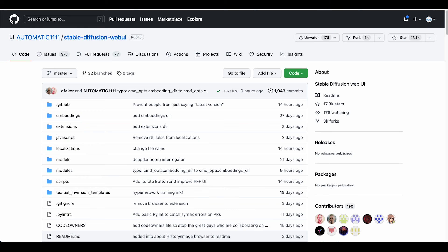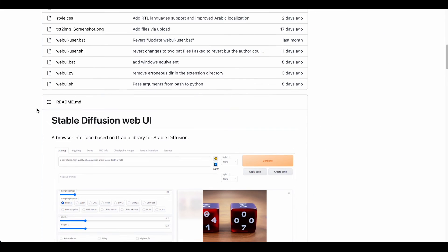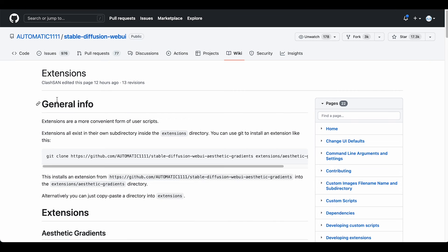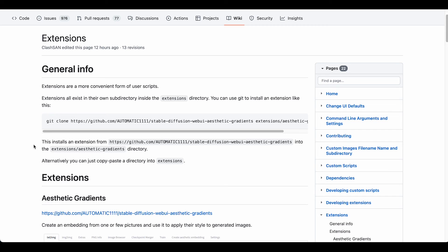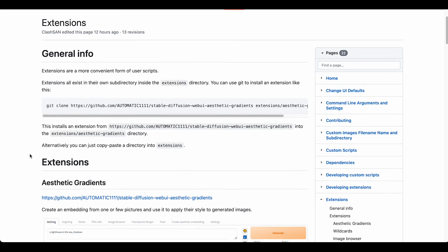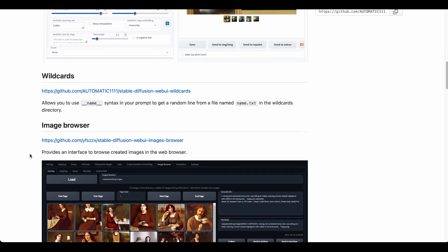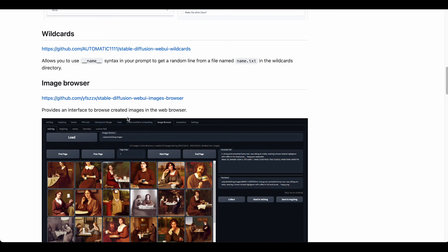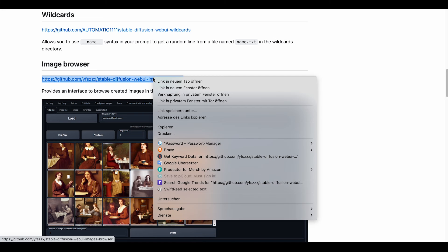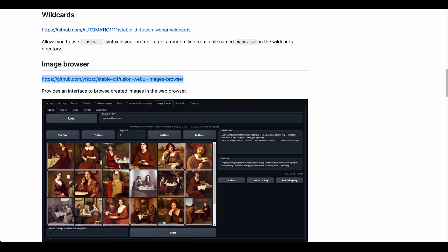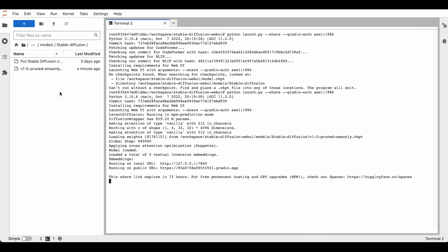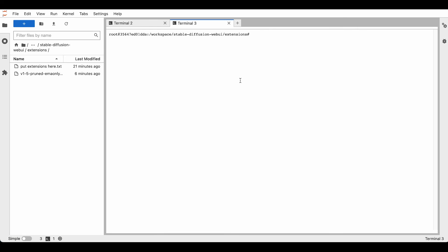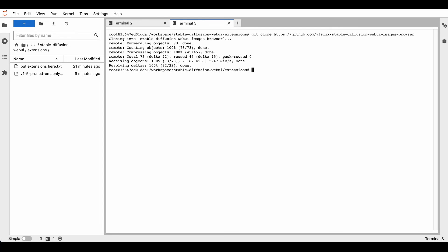So for the extensions, it works basically kind of the same as for the scripts. We can check down here in the extension section, and you even have an easier way to just run this command in the terminal of the extensions folder. The most important one is the image browser. You can just copy the URL, come back to and go to extensions, open up a terminal, type git clone and paste the URL, hit refresh, and there's the downloaded folder.